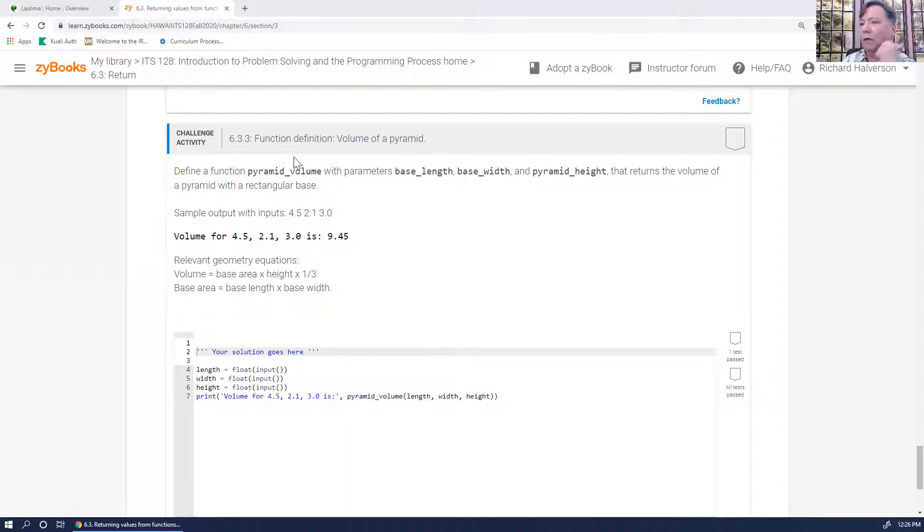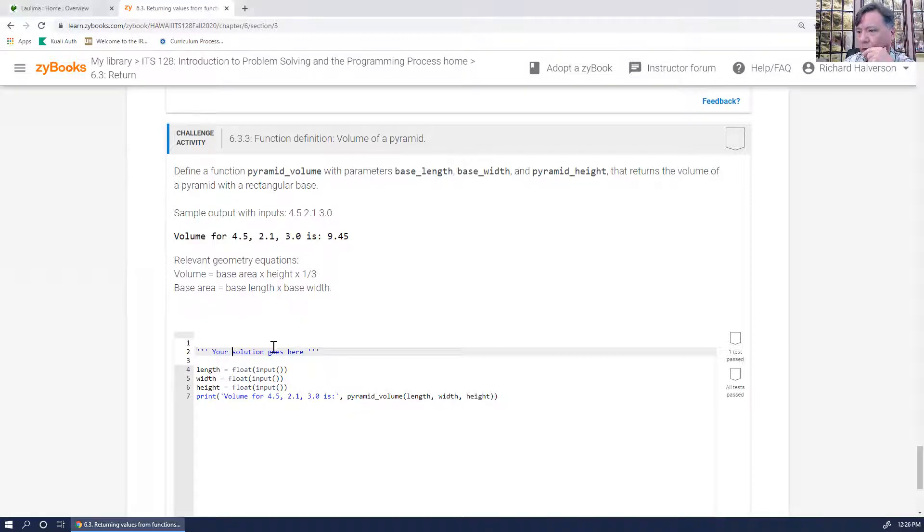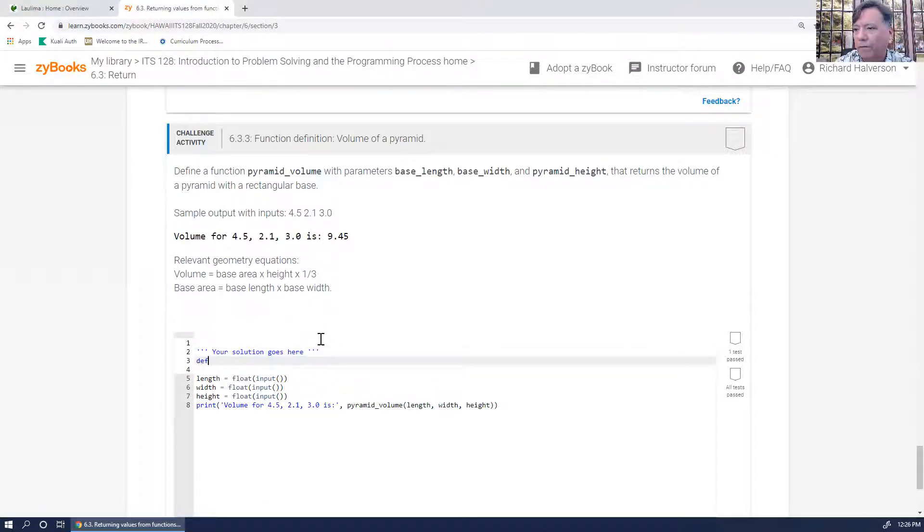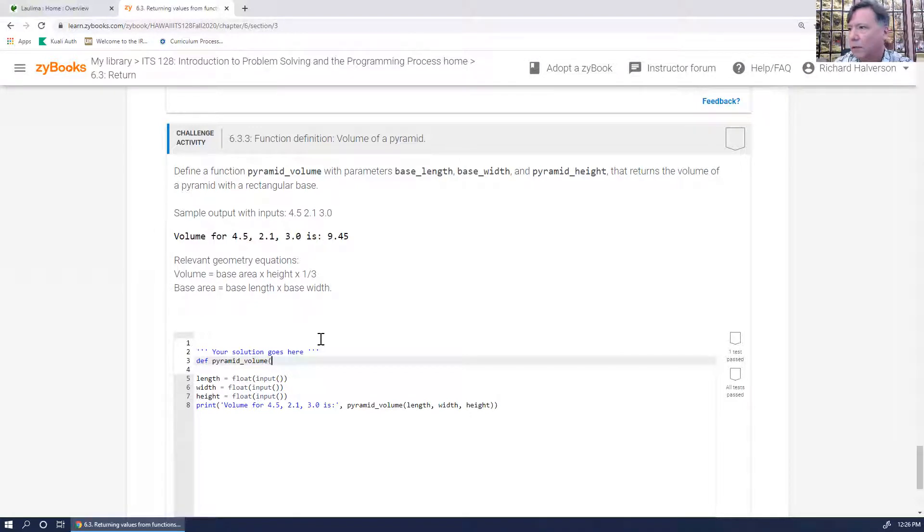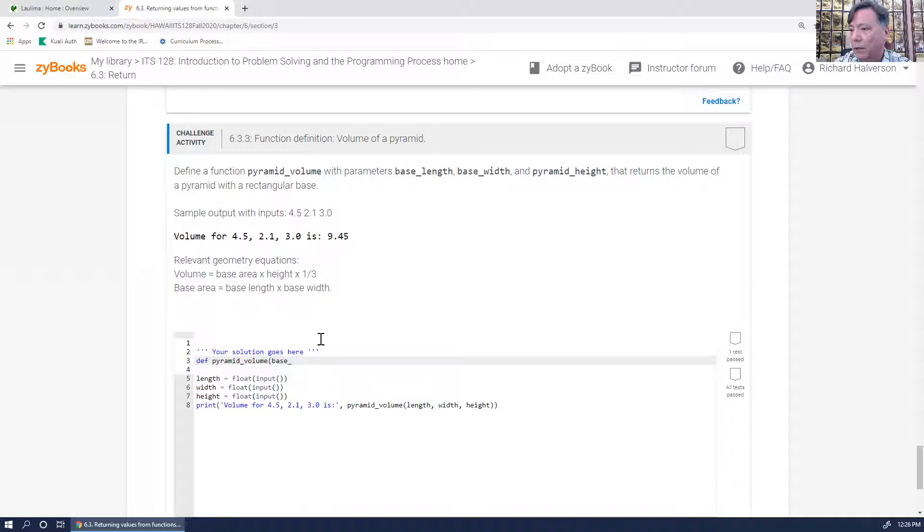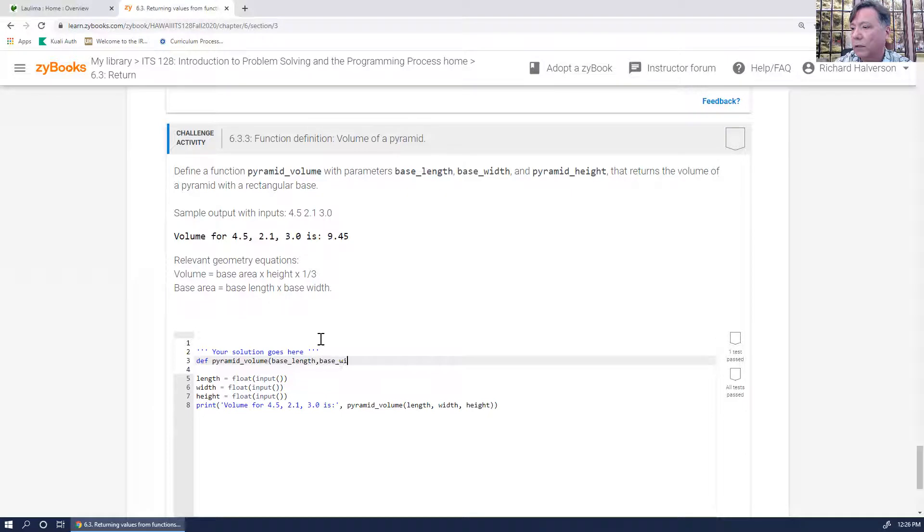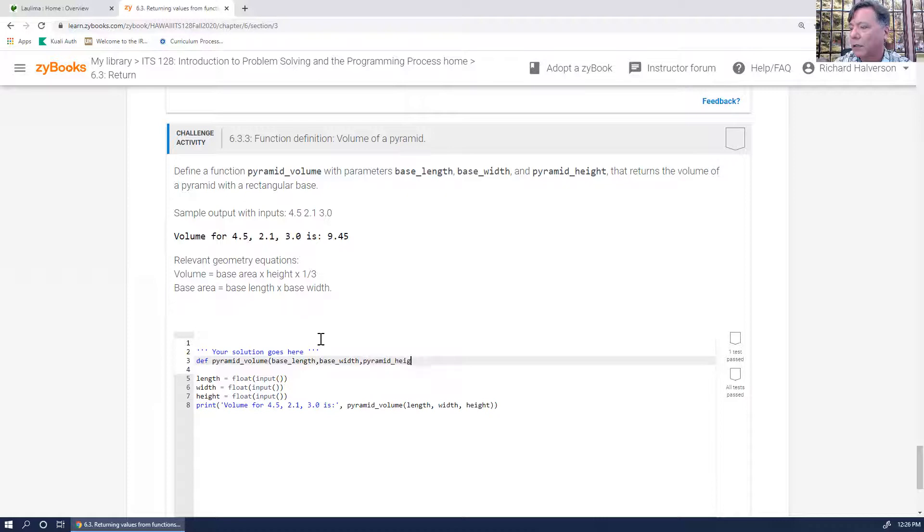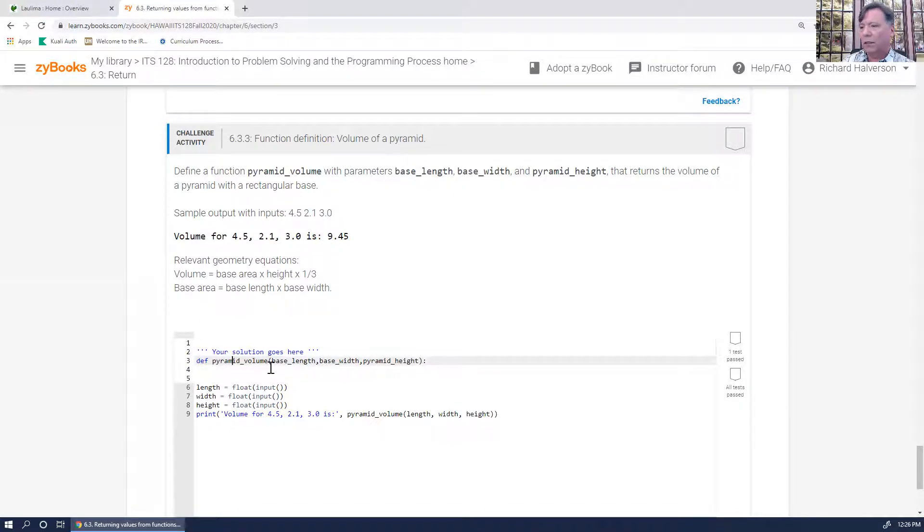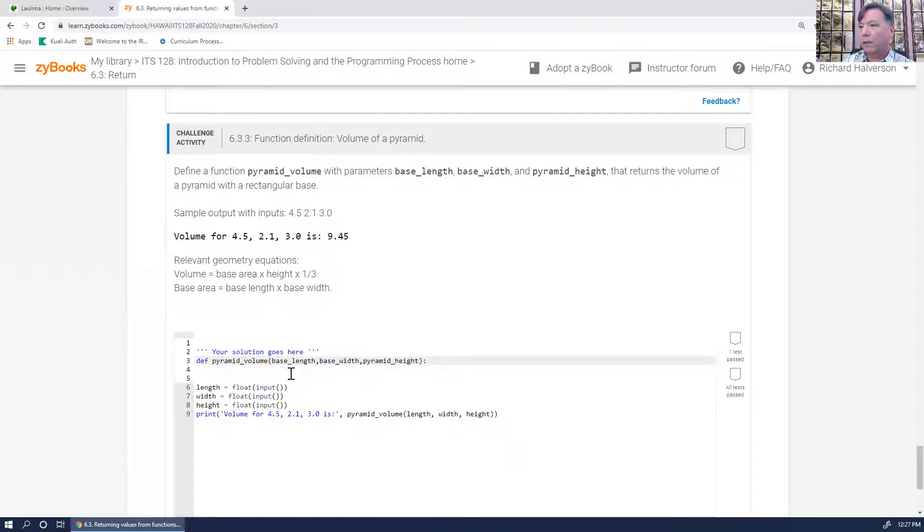Okay, so in this problem, we are creating a function. I'm going to put a function up here, and the function is going to be called pyramid volume. It's going to look something like this: def pyramid_volume, and it's going to take some parameters, namely base_length. I'll just use the same names that we're using here. I could use any names, of course. base_width and pyramid_height.